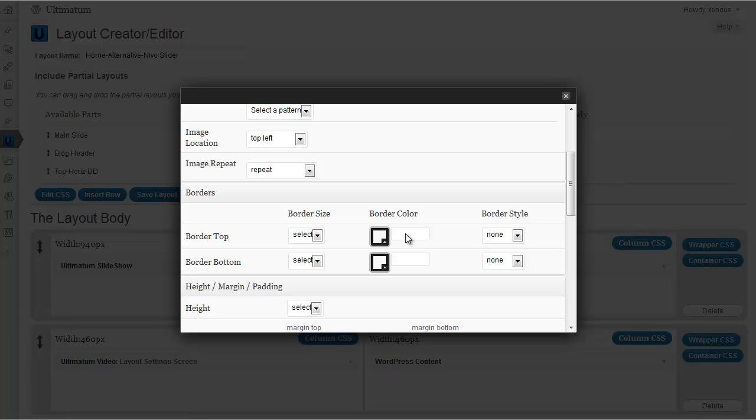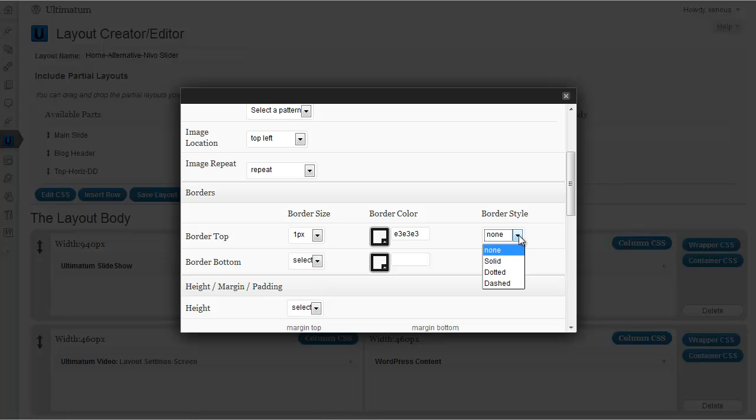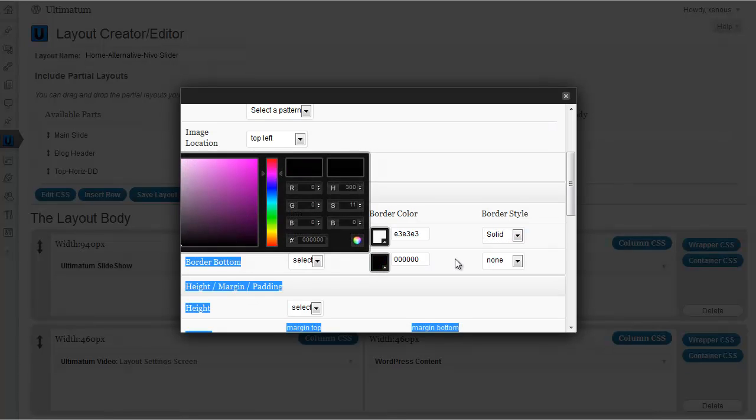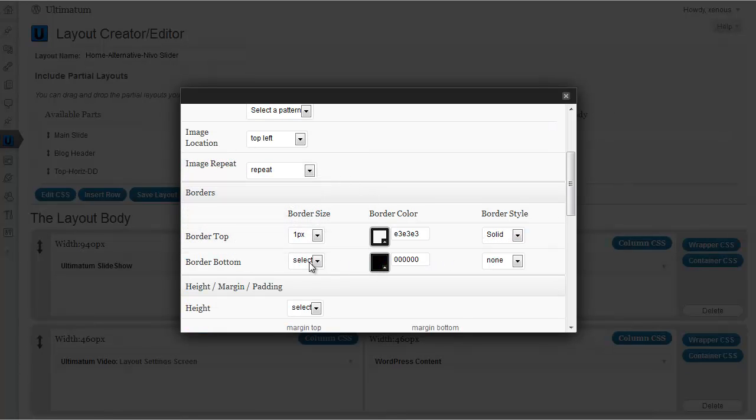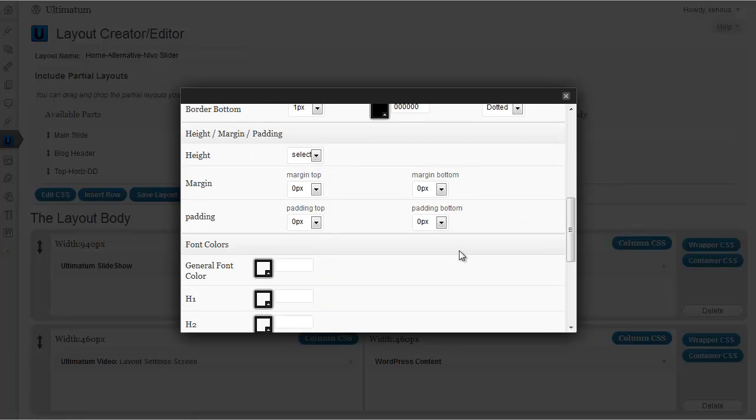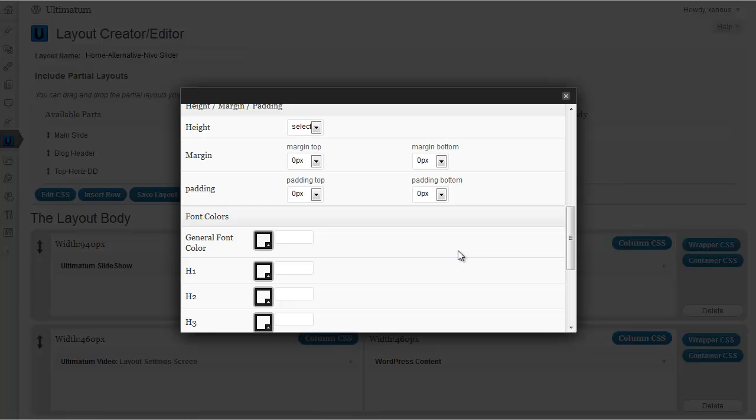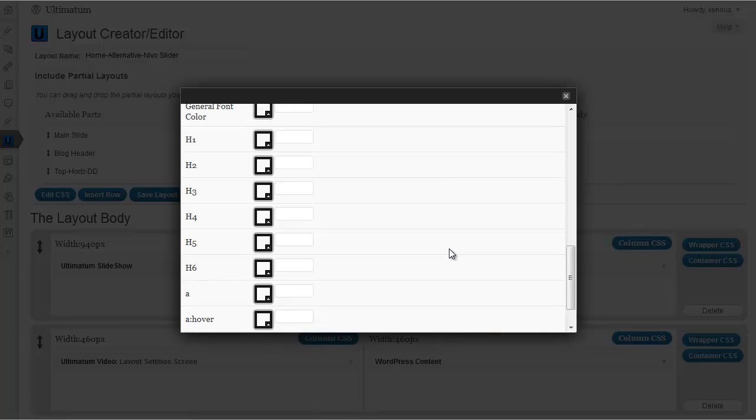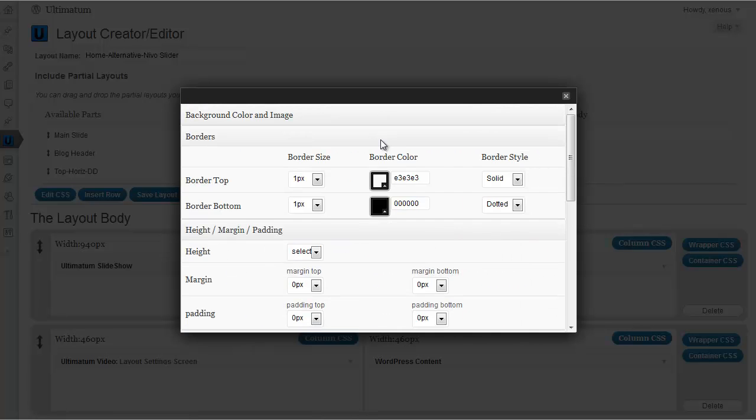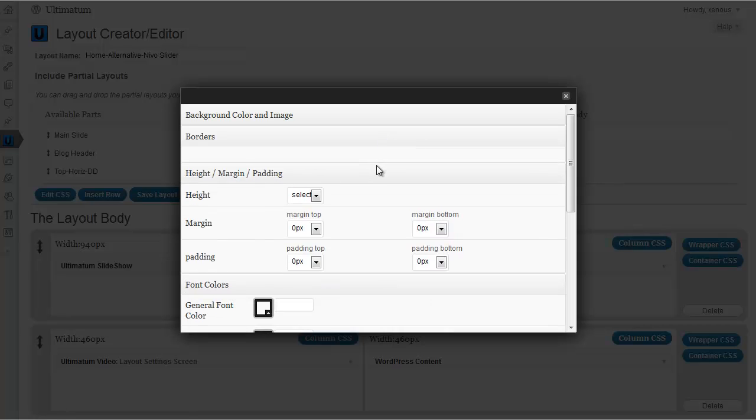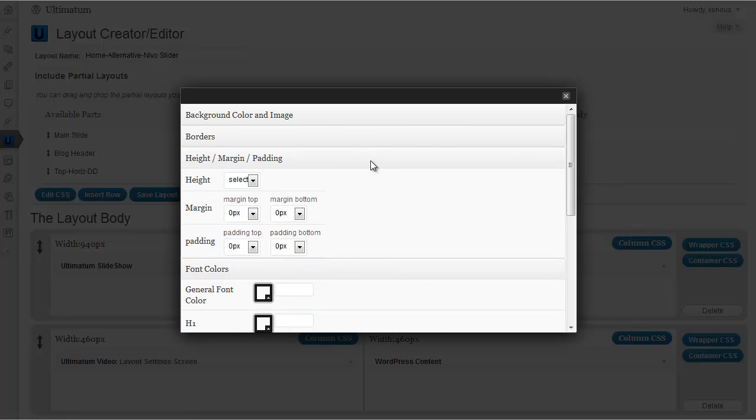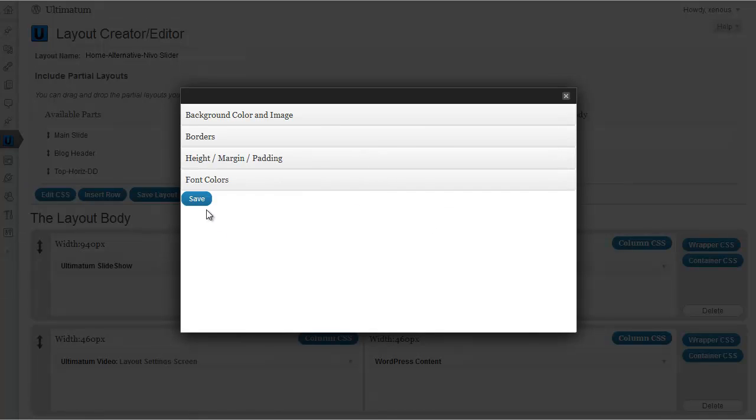And at the top I will want my border color and border size, 1 pixel, border style solid. And for a change, let's have a black border at bottom which is 1 pixel but dotted. All those titles are collapsible. I'm just clicking to collapse them.